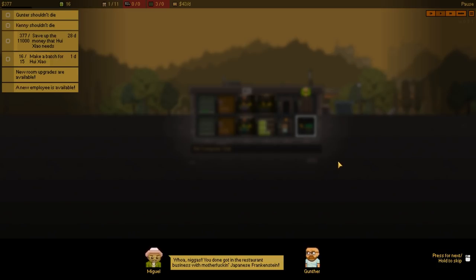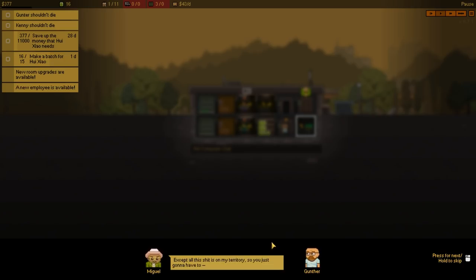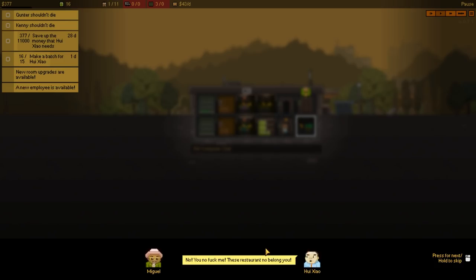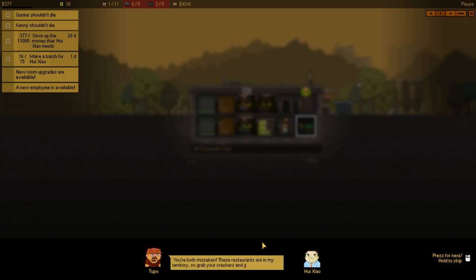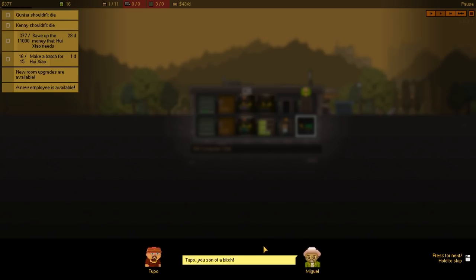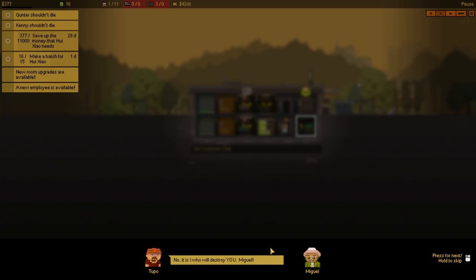And now Tuko's gang sending an attack on Miguel here. I wonder who's gonna win that. Can we up? Oh, no. Oh, no. This is probably where it gets difficult. You done it in the restaurant business with MF'ing Japanese Frankenstein. He's not Japanese, Miguel. That's very, very insensitive. I'm pretty sure he's Chinese. Except all this crap is in my territory, so you're just gonna have to... No. You don't F me. This restaurant not belong to you. Oh, now Tupo's involved, too. You're both mistaken. These restaurants are in my territory, so grab your crackers and get on out of here.